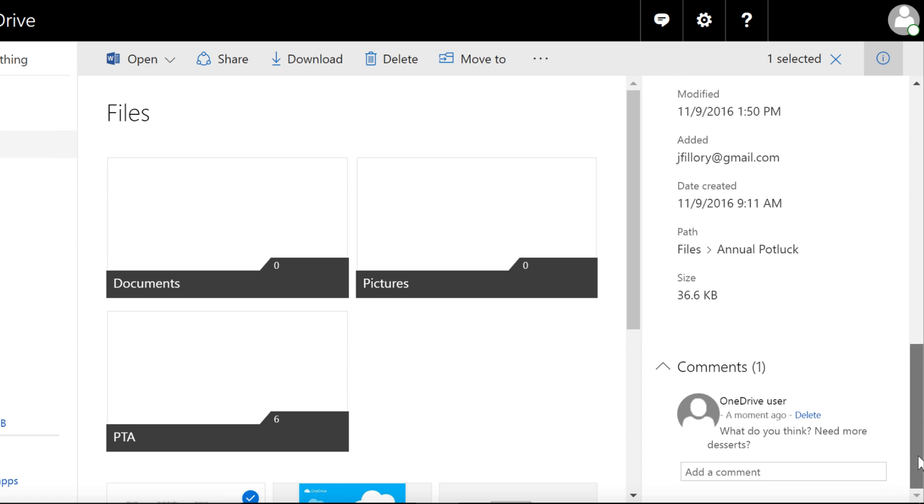So now that you know how it works, what do you want to share in Office Online? Maybe a Word document? A presentation? Try some of the features we've talked about today and find out firsthand what OneDrive can do.